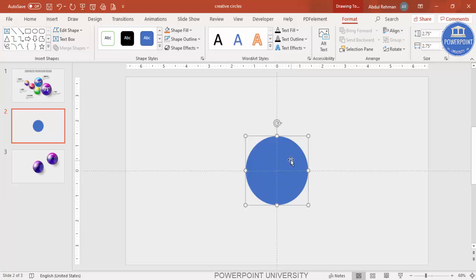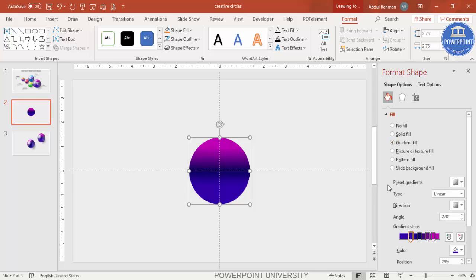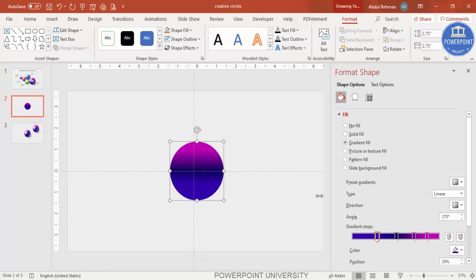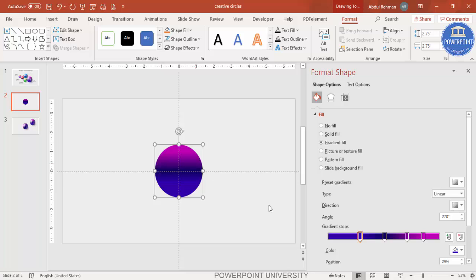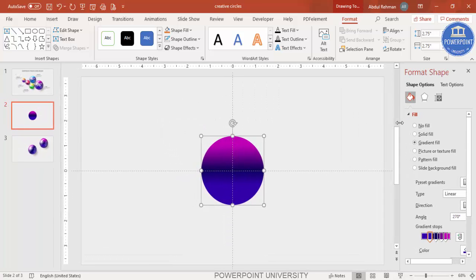Right-click and go to Format Shape, then select gradient fill. I've added four color stops: a dark blue, another dark color, a dark purple, and a light purple. These are the four color combinations I've used. You can change the color combination according to your own requirement.